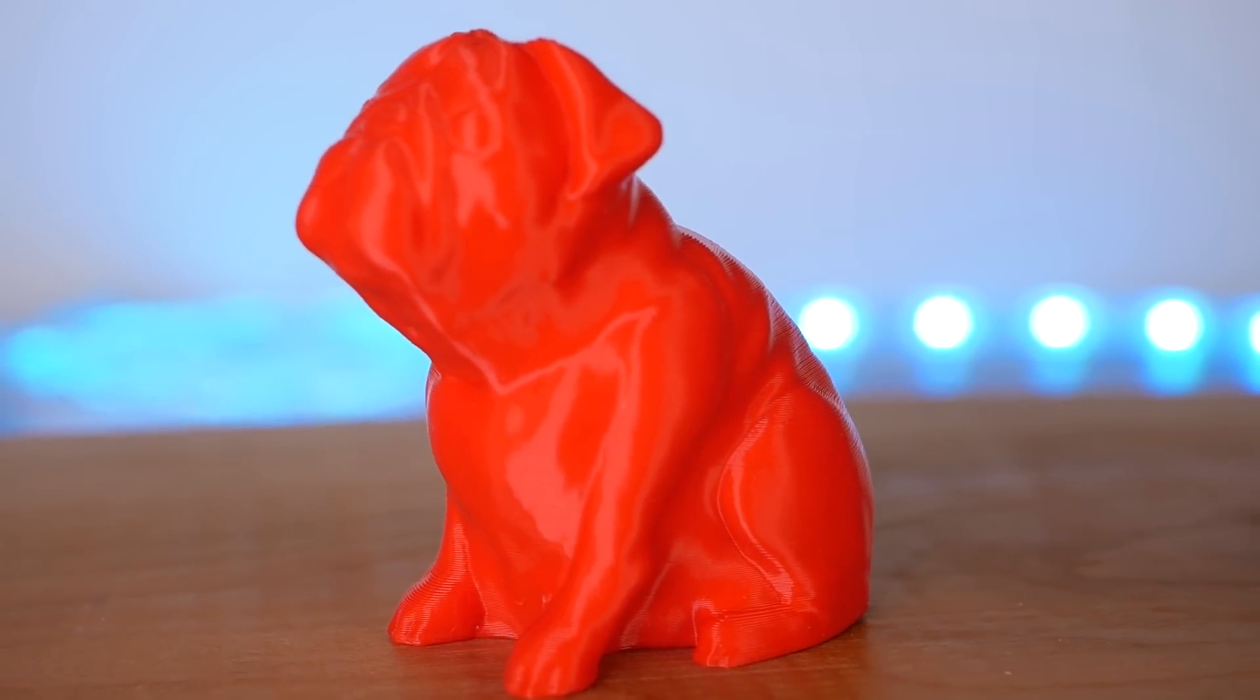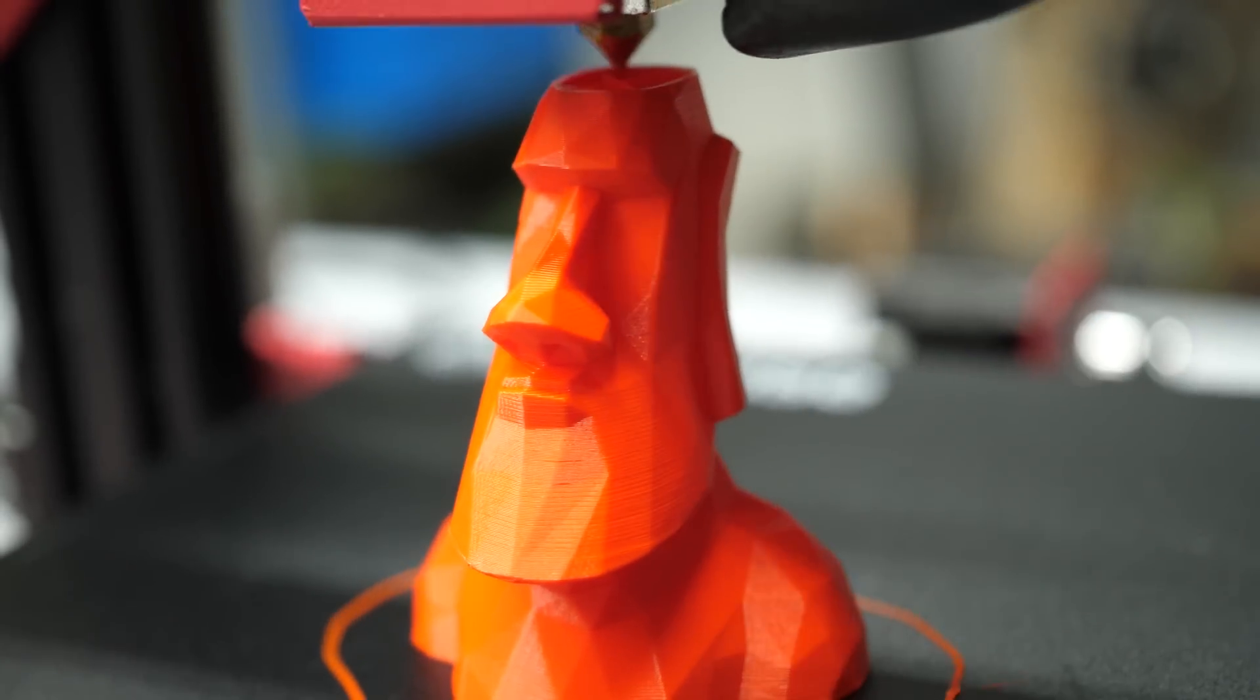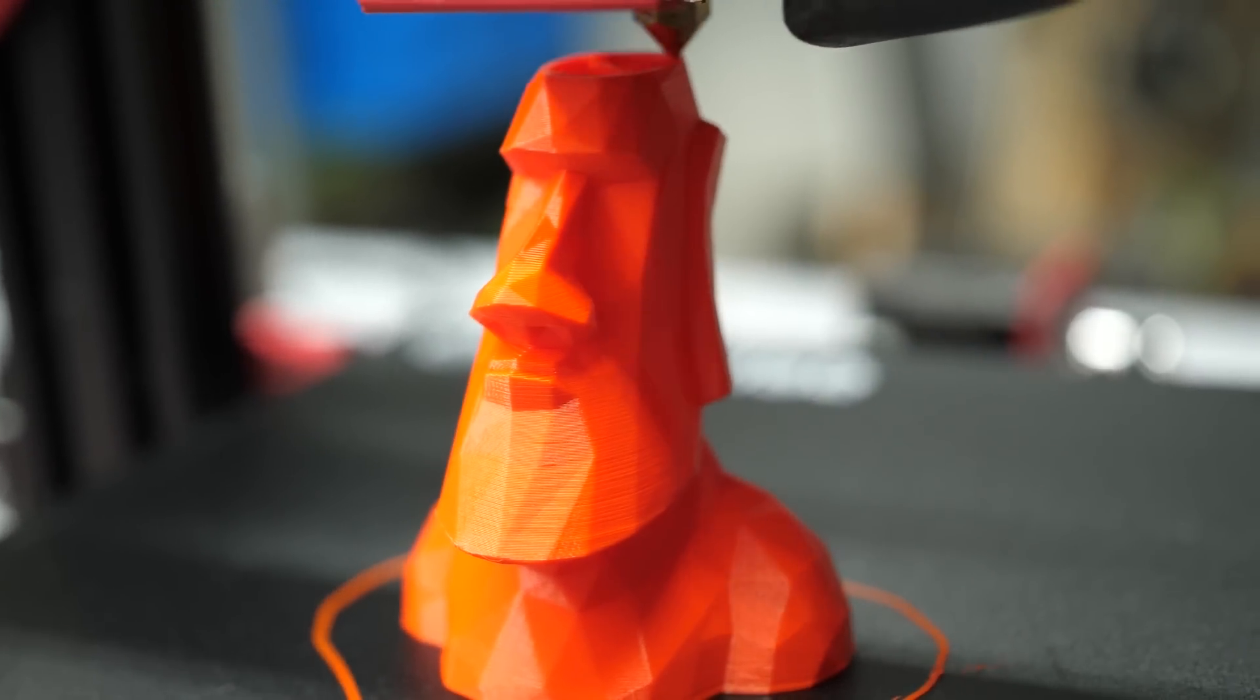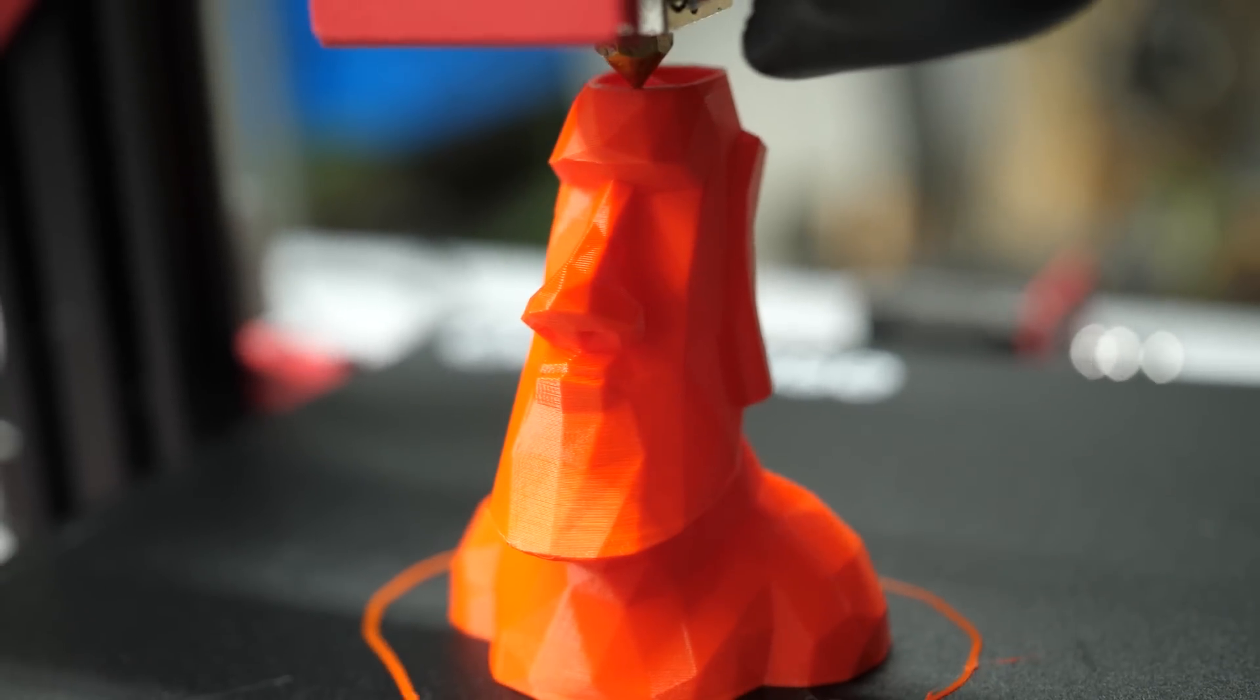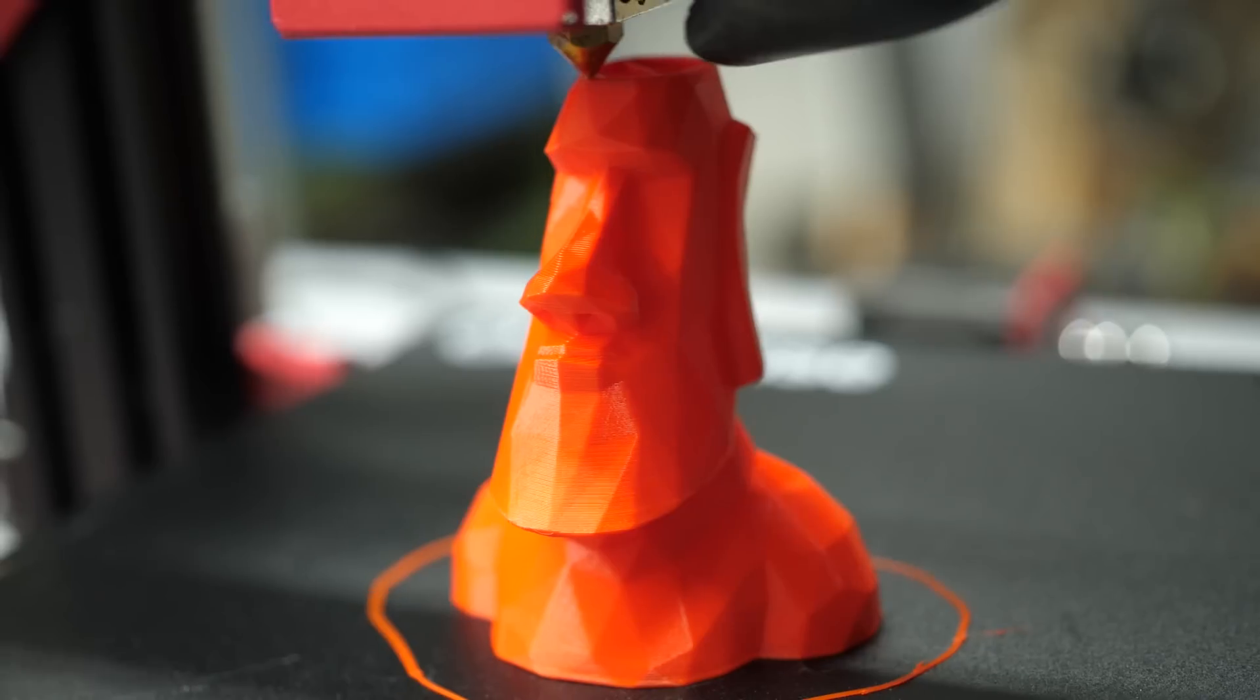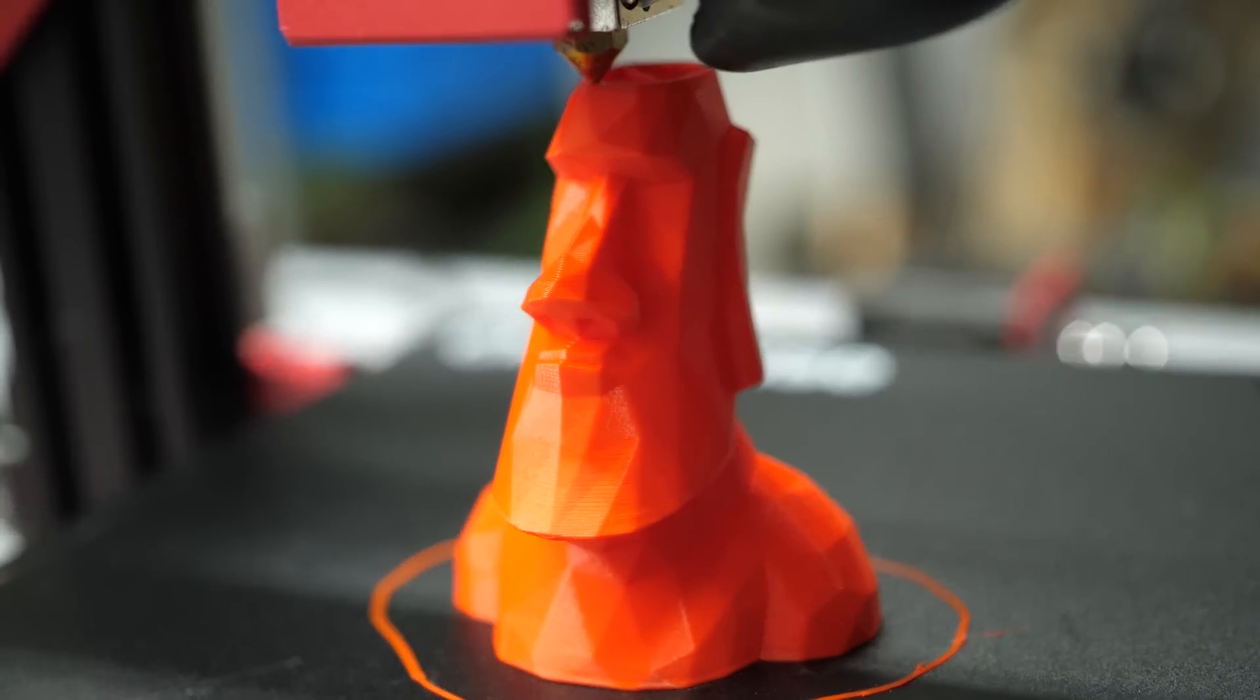This might slightly alter the dimensions of the model, so don't use values too high, especially for deviation. Still, in my case, I couldn't see a negative impact on the print quality with the 0.5 mm value that I used.